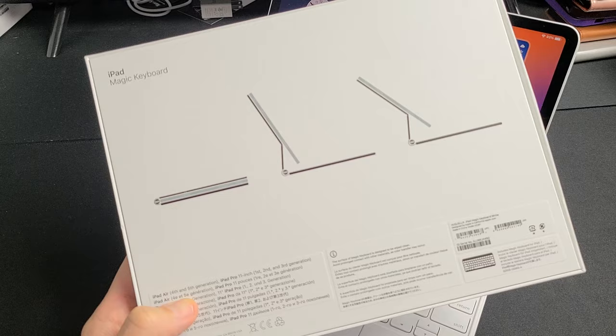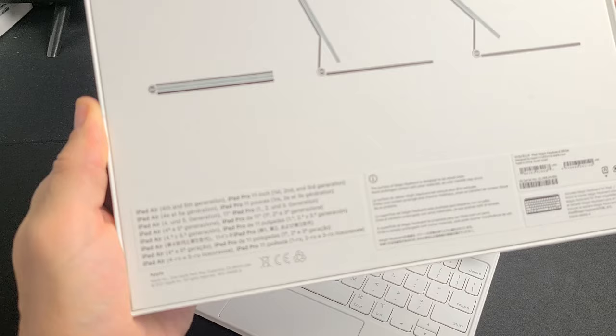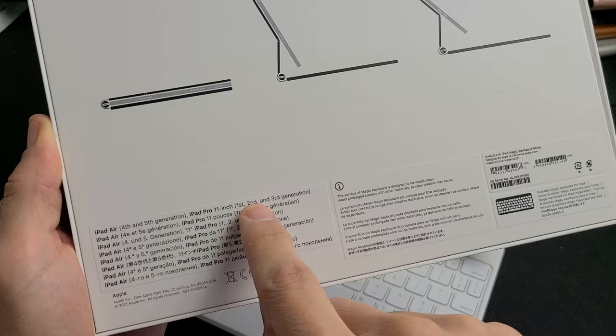4th generation, the 22 model. But this will also fit other iPads. You can see right here it will also fit the iPad Air 4th and 5th generation and iPad Pro 11-inch. You have 1st, 2nd, 3rd generation. It doesn't say 4th, but it works with the 4th generation as well.